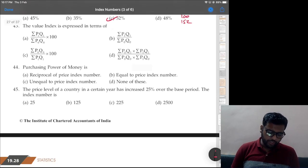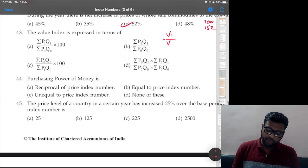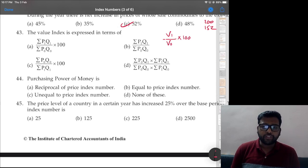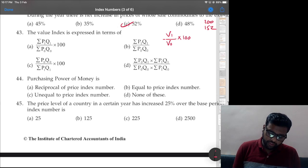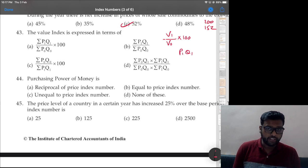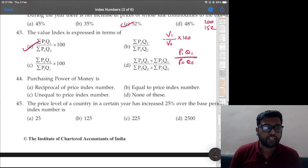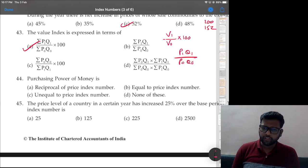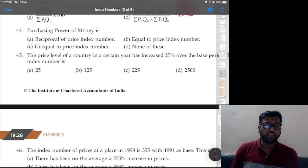Question 43: value index. Value index is value of current year divided by value of base year into 100. Value is price × quantity, so V1 will be P1×Q1 (price × quantity of current year) upon P0×Q0 (price × quantity of base year) into 100. Option A is the correct answer.